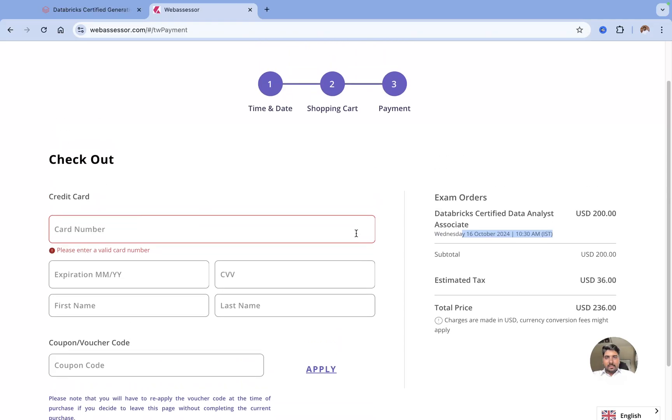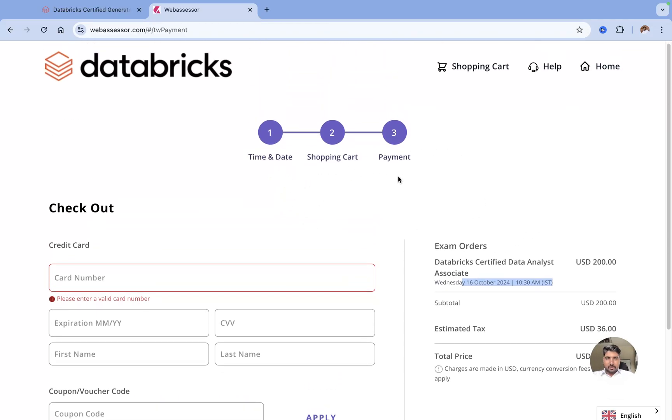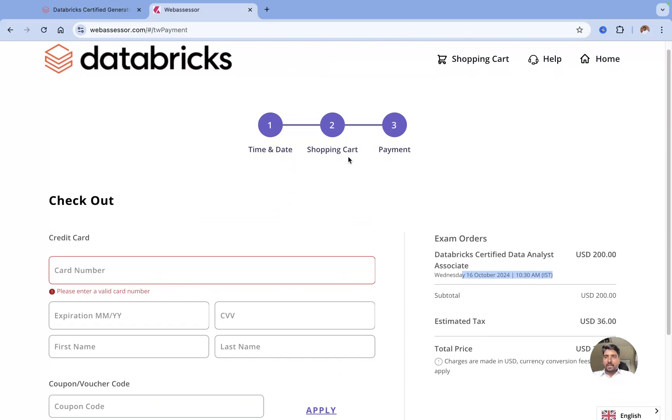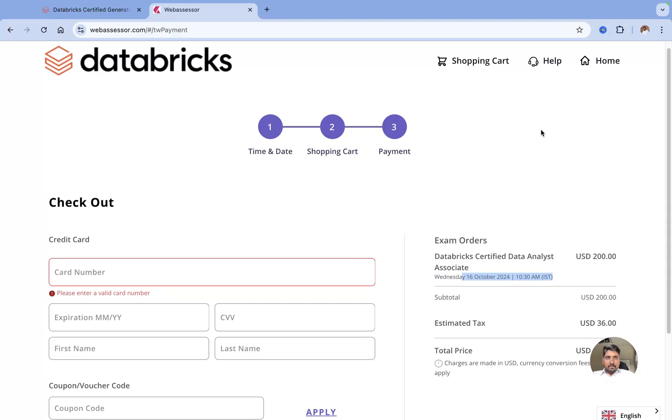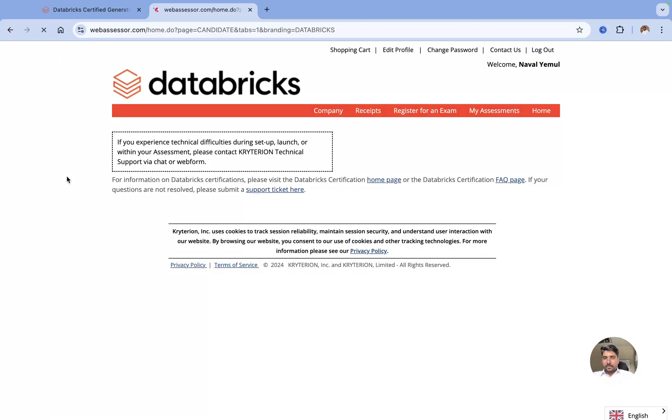Here you fill all the details and you can submit an order and it will be booked. I'm not going to do this, this is just to show you how you can register for your Databricks exam. That's all for this video. Thank you guys, I hope you enjoyed it. Thank you, see you, bye-bye.